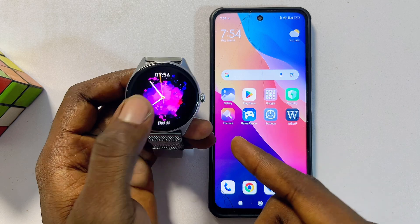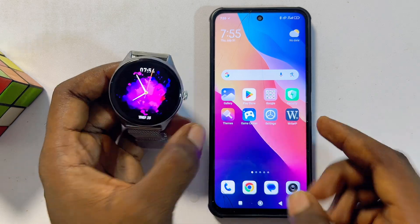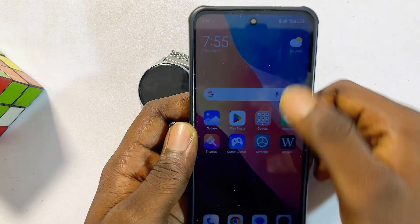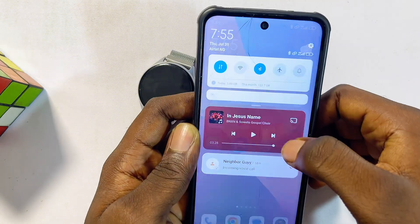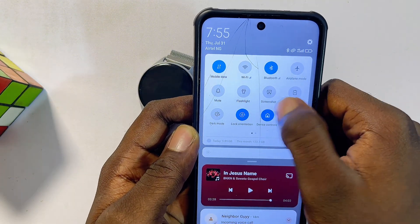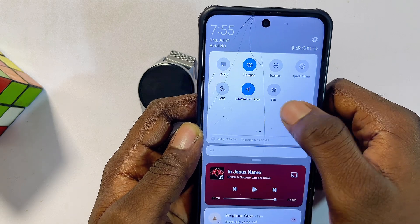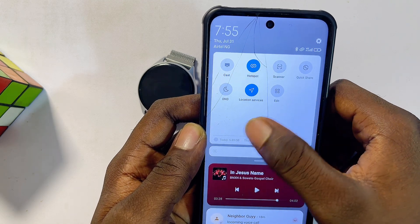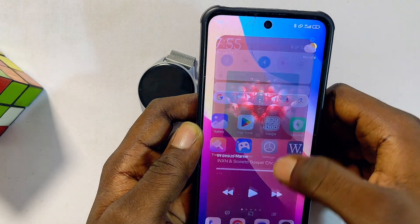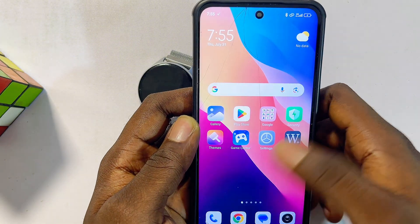First things first, you actually have to connect your DaFit smartwatch to your phone. To do that, head over to your phone, come over to the top notification center, and make sure you turn on Bluetooth. Also make sure you turn on the location services of your phone as well, whether you're using an iPhone or an Android phone.